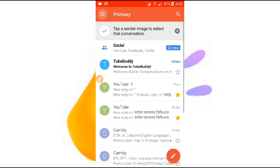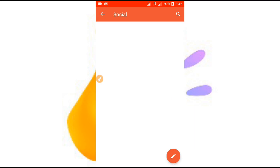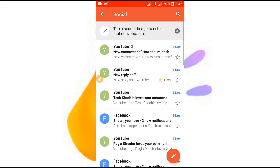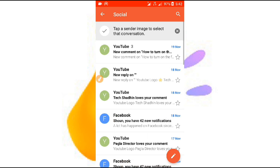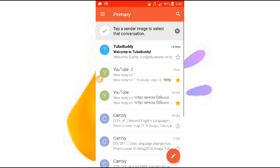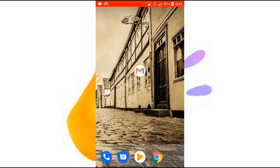If you click on the YouTube app, you can see the message on the YouTube app. This is the video of the channel, and you can also see the video on Facebook. You can also see the video on the YouTube channel.